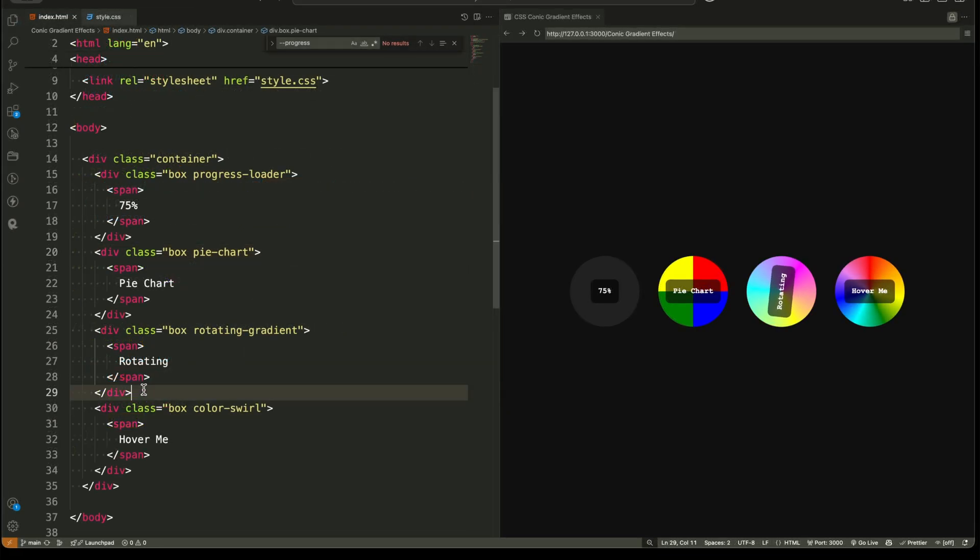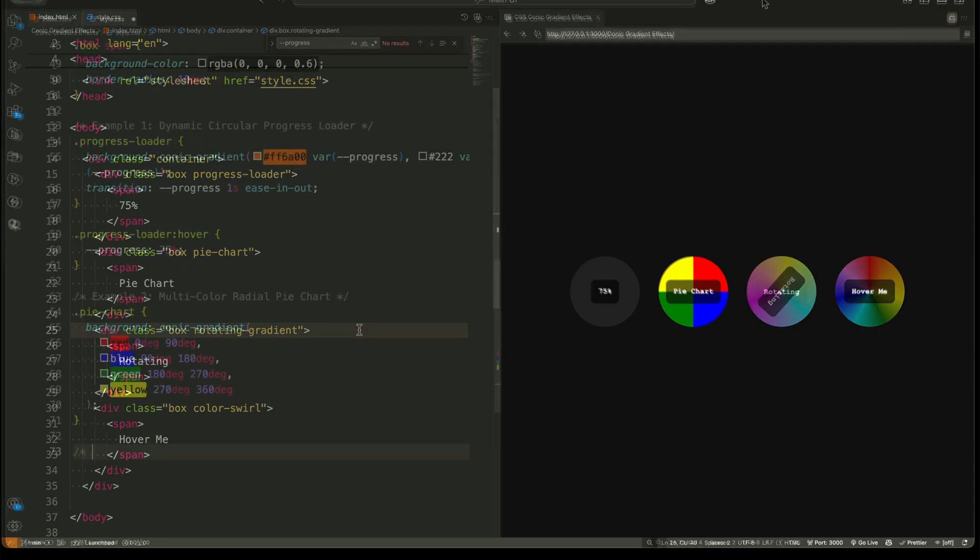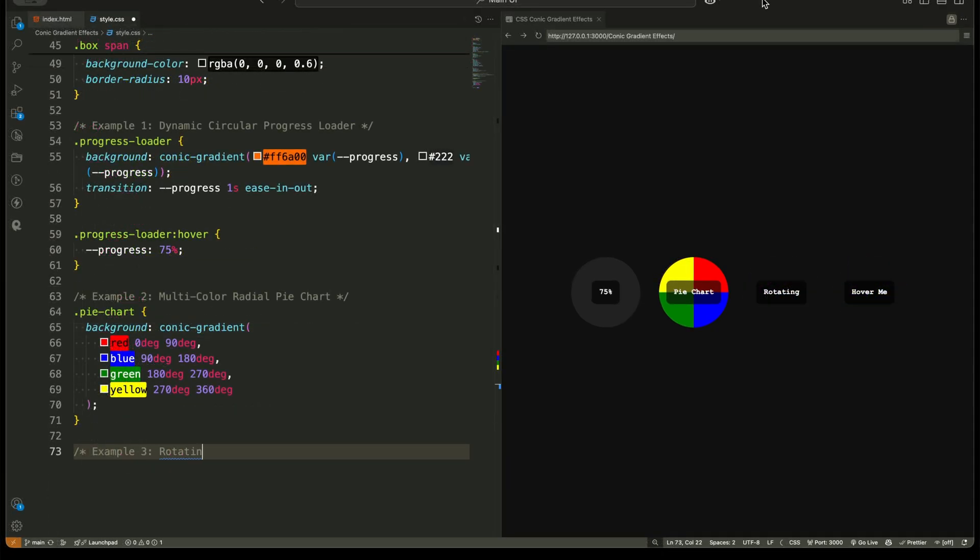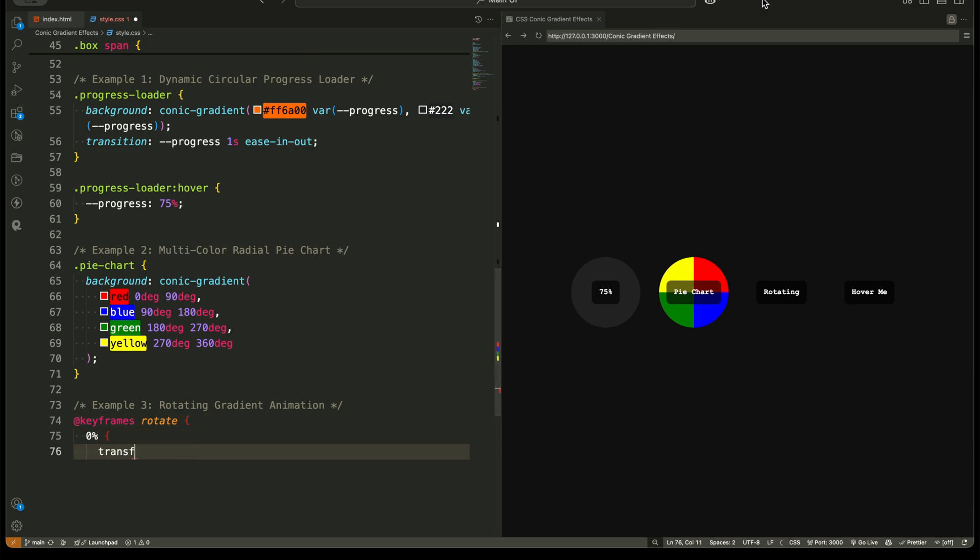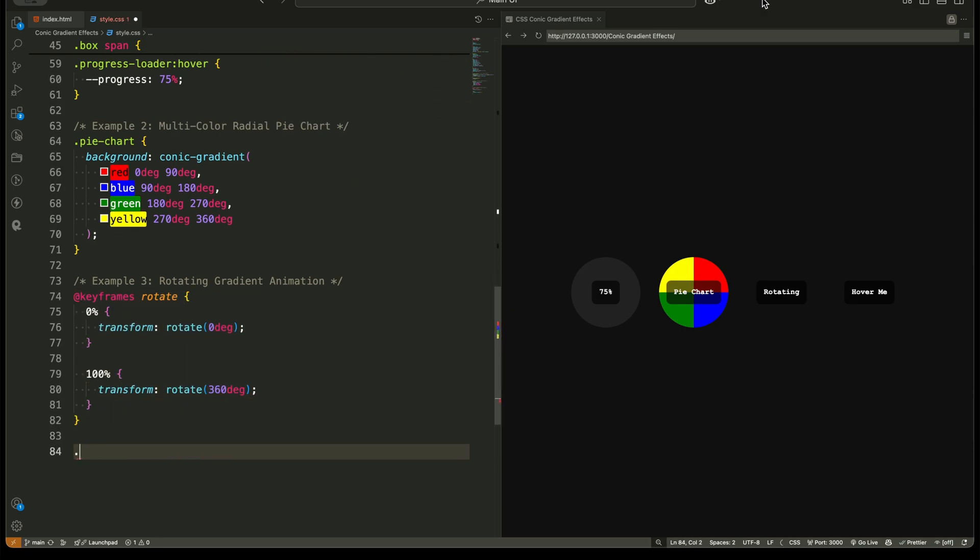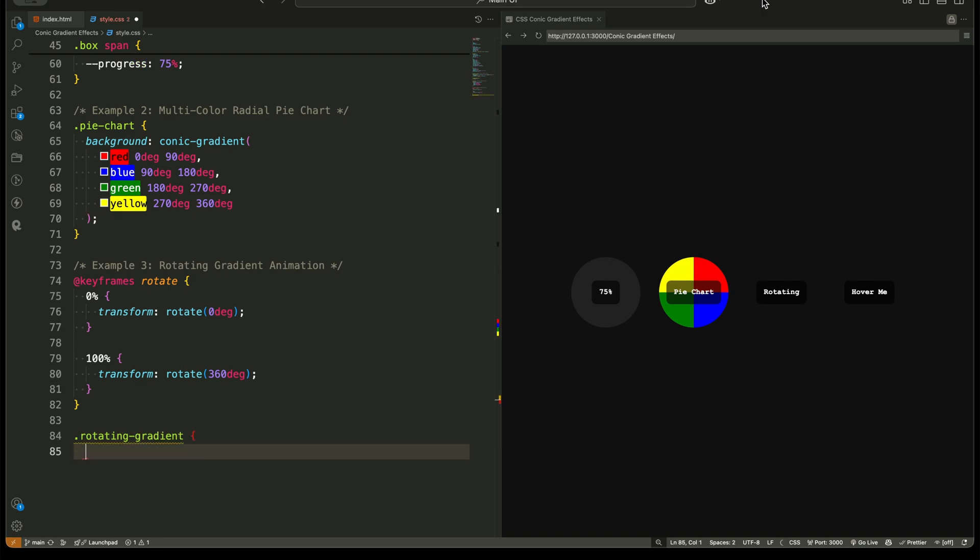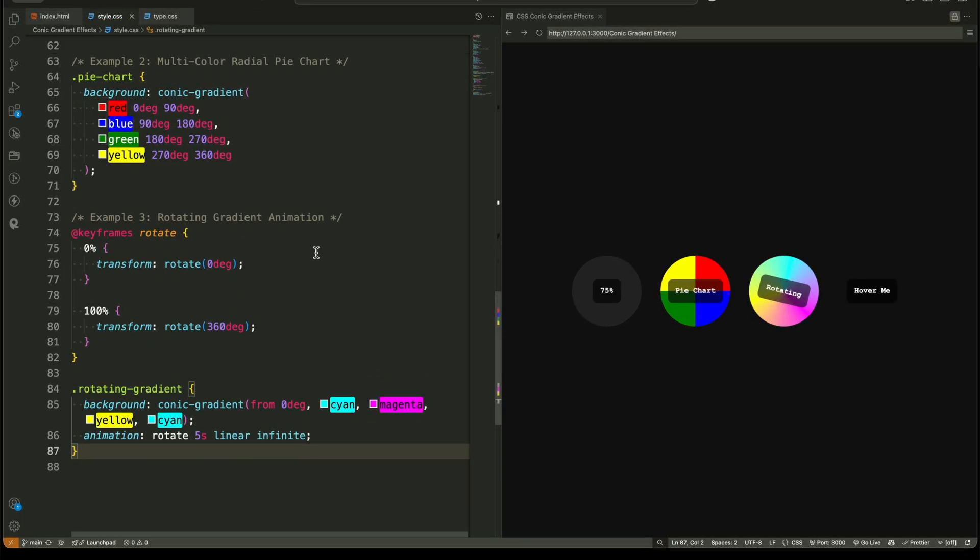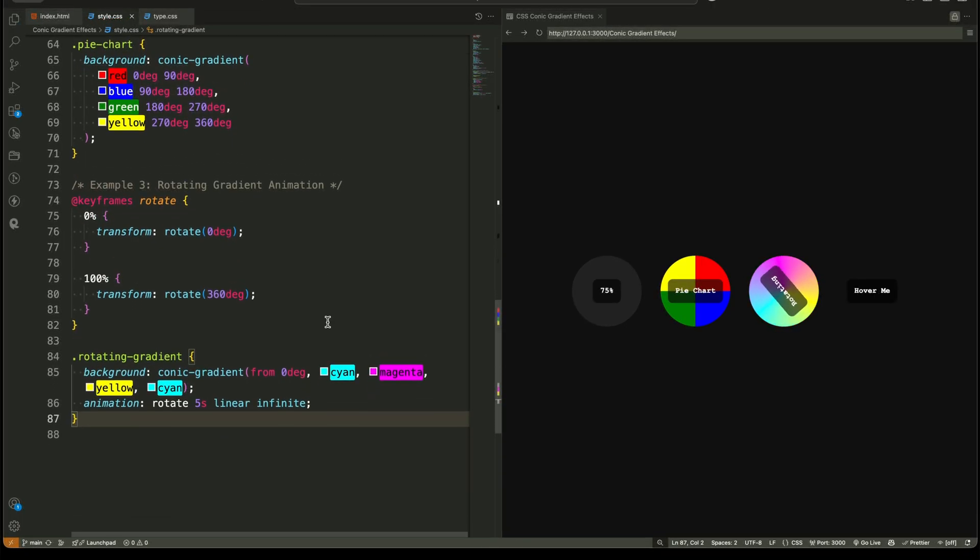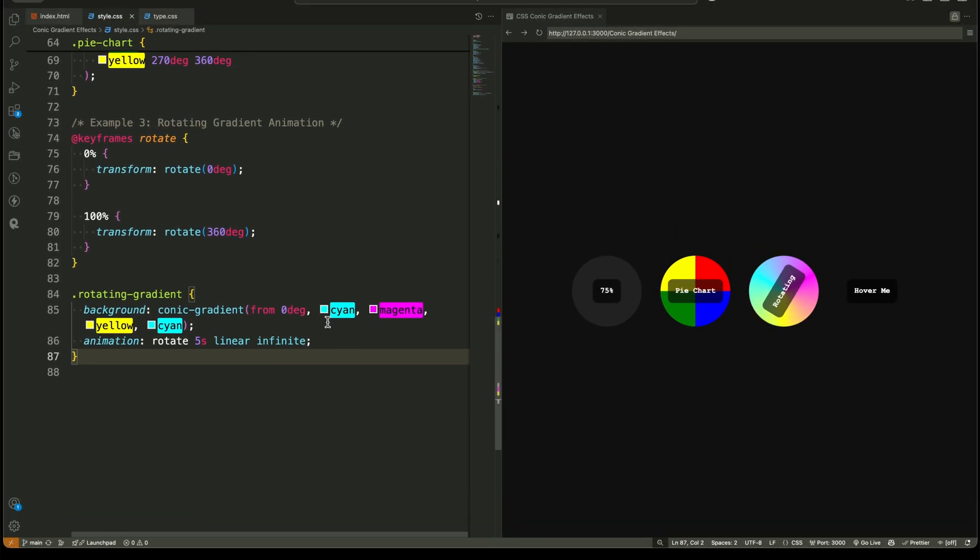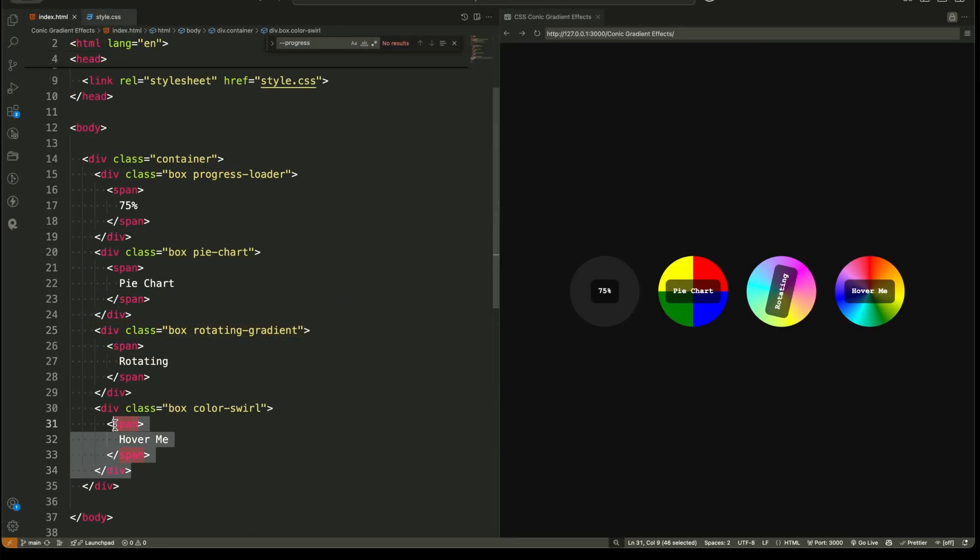Example three: rotating gradient animation. Now, let's add some cool animation. This example creates a rotating color gradient effect using keyframes. The conic gradient spreads multiple colors across the circle. A simple animation rotates the entire div continuously. The animation applies a smooth rotation infinitely at a steady speed, making it perfect for futuristic UI animations or loading spinners.